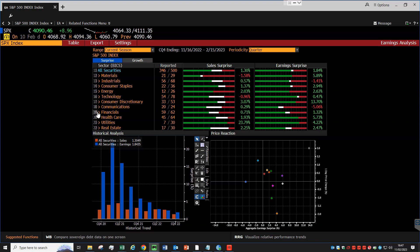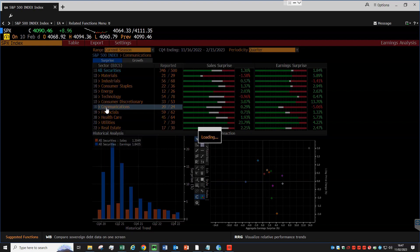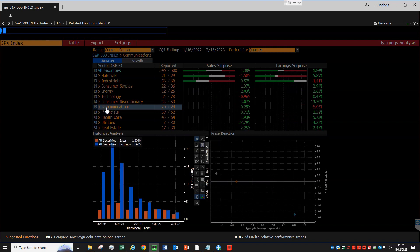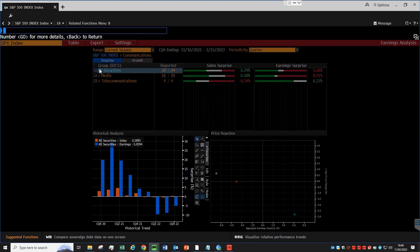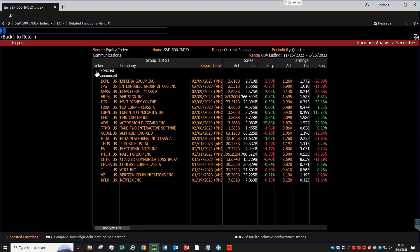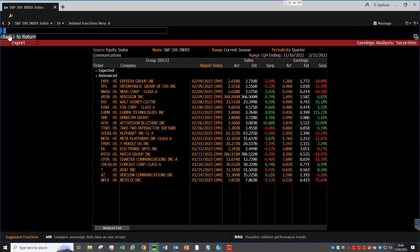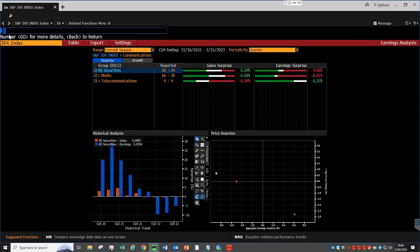For example, if I click on the comms sector, I get another breakdown of media and telecoms. And if I click on all securities, then I can see the actual stock names with the relative reporting date and the deviation from forecasts. If we click on the arrow in the top left, we can go back to the previous view.